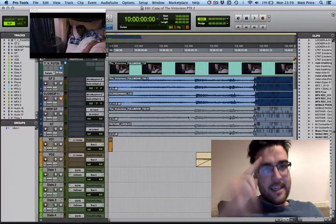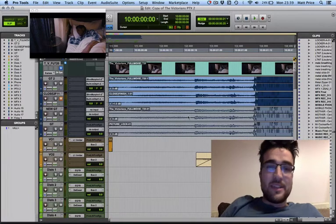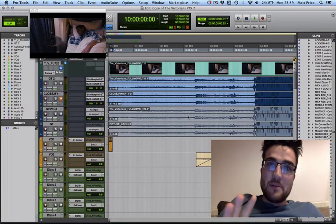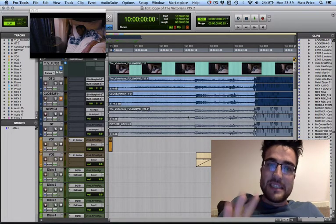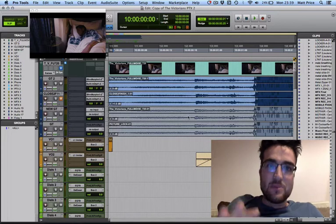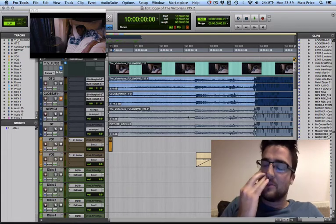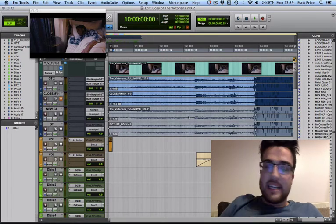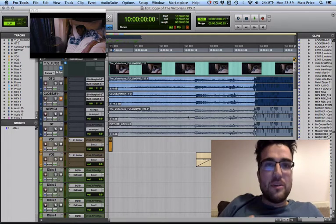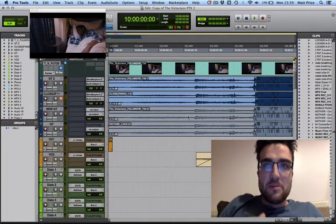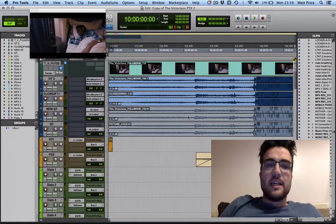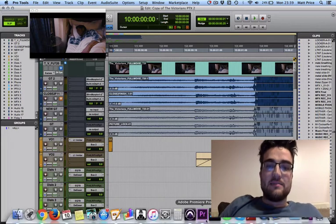Hey guys, Matt from soundrolling.com. I thought I'd do a video about how you're going to export an AAF in Pro Tools and then how we're going to import that into your Premiere Pro session.